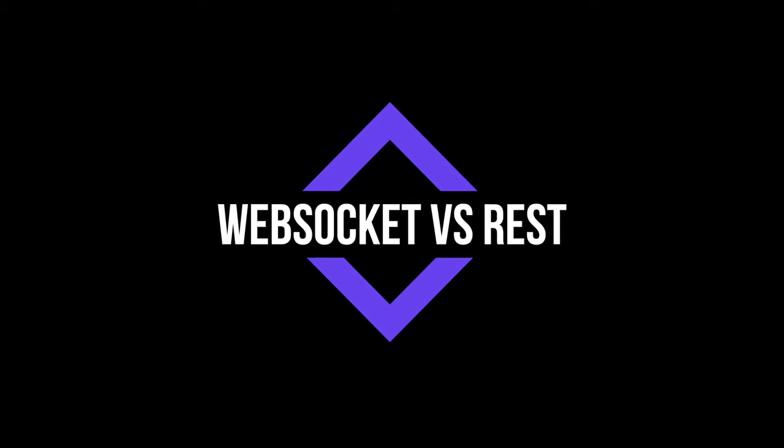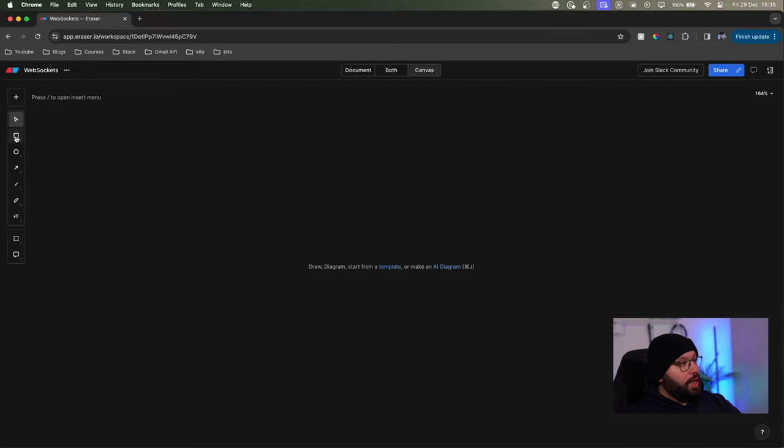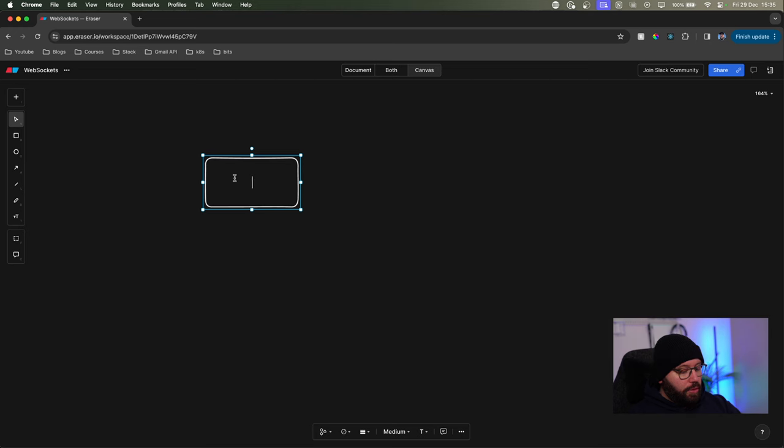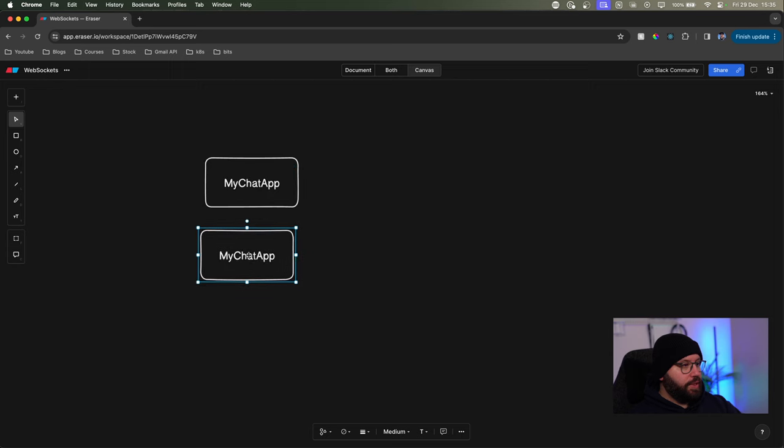Before we get started, we're going to understand why we're going to be utilizing WebSockets and not HTTP requests, and once we understand that, we'll see the mechanism of how they work. Let's take a sample of our chat application where two users want to communicate with each other. We'll go through the architecture of how this application will communicate through HTTP requests and then through WebSockets. Let's say I have my chat app with two users: Muhammad and Lewis.